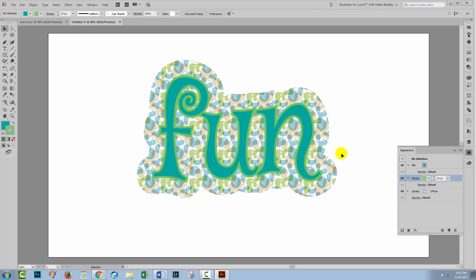So that's a nice little effect and you can build on those so you can have multiple strokes around the shape. Just make sure that you've layered them correctly in the appearance panel so they're appearing where you expect them to be.